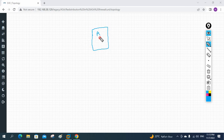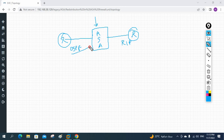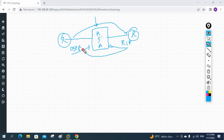For our lab scenario, we will have the ASA firewall with a router on each side — one side configured with OSPF and the other with RIP. The ASA firewall will have routes from both OSPF and RIP, but by default it will not share OSPF routes to the RIP side or RIP routes into OSPF. We will use redistribution to fix this.